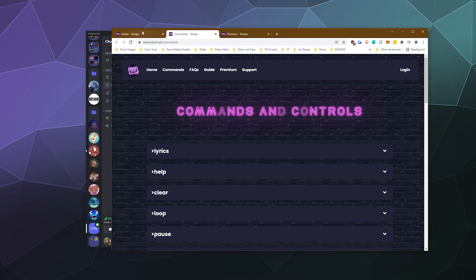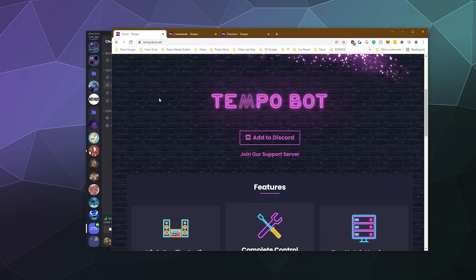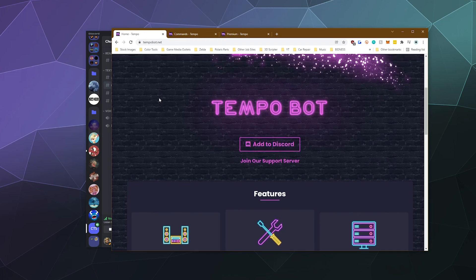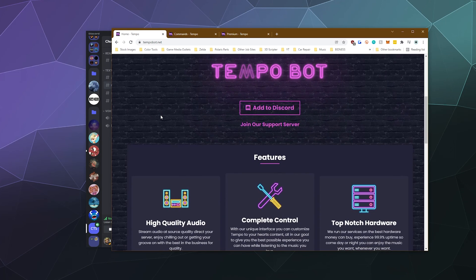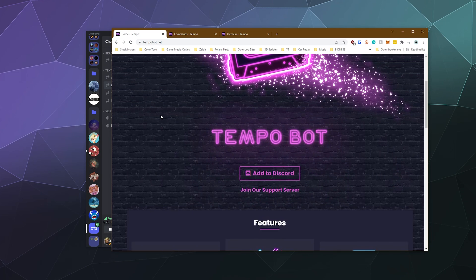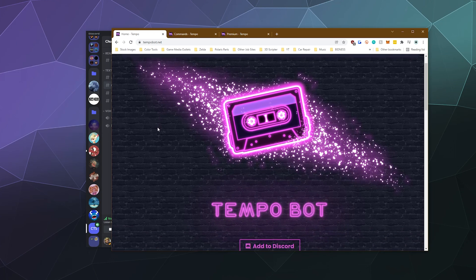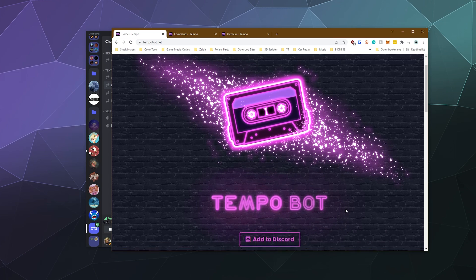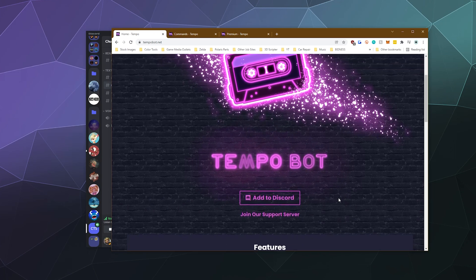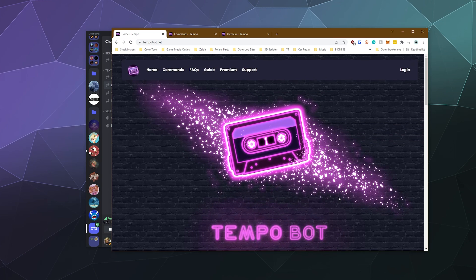That'd be it for this one, ladies and gentlemen. This has been a brief look at Tempo Bot and how to use it to play music, search for stuff, set up DJ roles, and restrict it to certain channels. I hope you found this helpful. I'll put a link in the video description to check out Tempo Bot for yourself. Until next time, I've been your host Larry. Don't forget to like and subscribe and I'll catch you next time. Bye everybody, and have a good one.